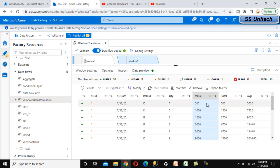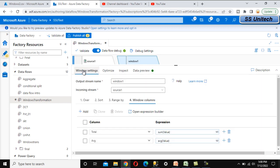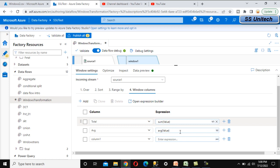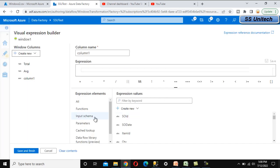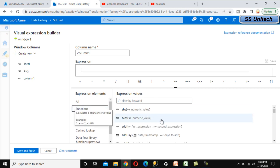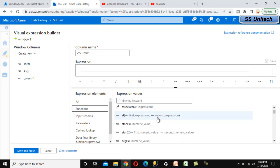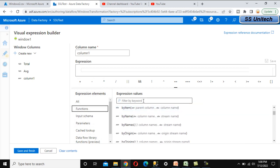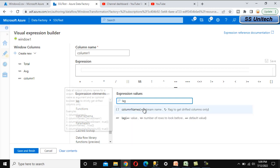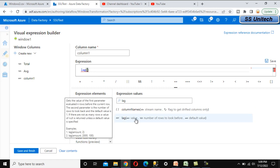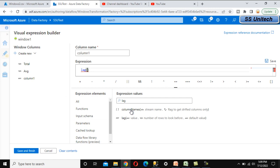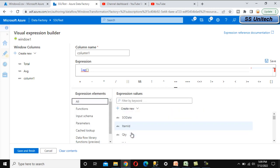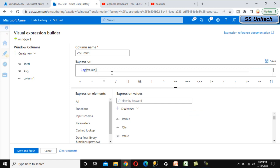Going back to Window settings, let's add one more column to explore other functions. Under the function list we can use the LAG function, which we've seen in SQL Server. The LAG function takes a value — we select the Value column — specify how many rows back (one row), and a default of zero if no prior value exists. Save and Finish.